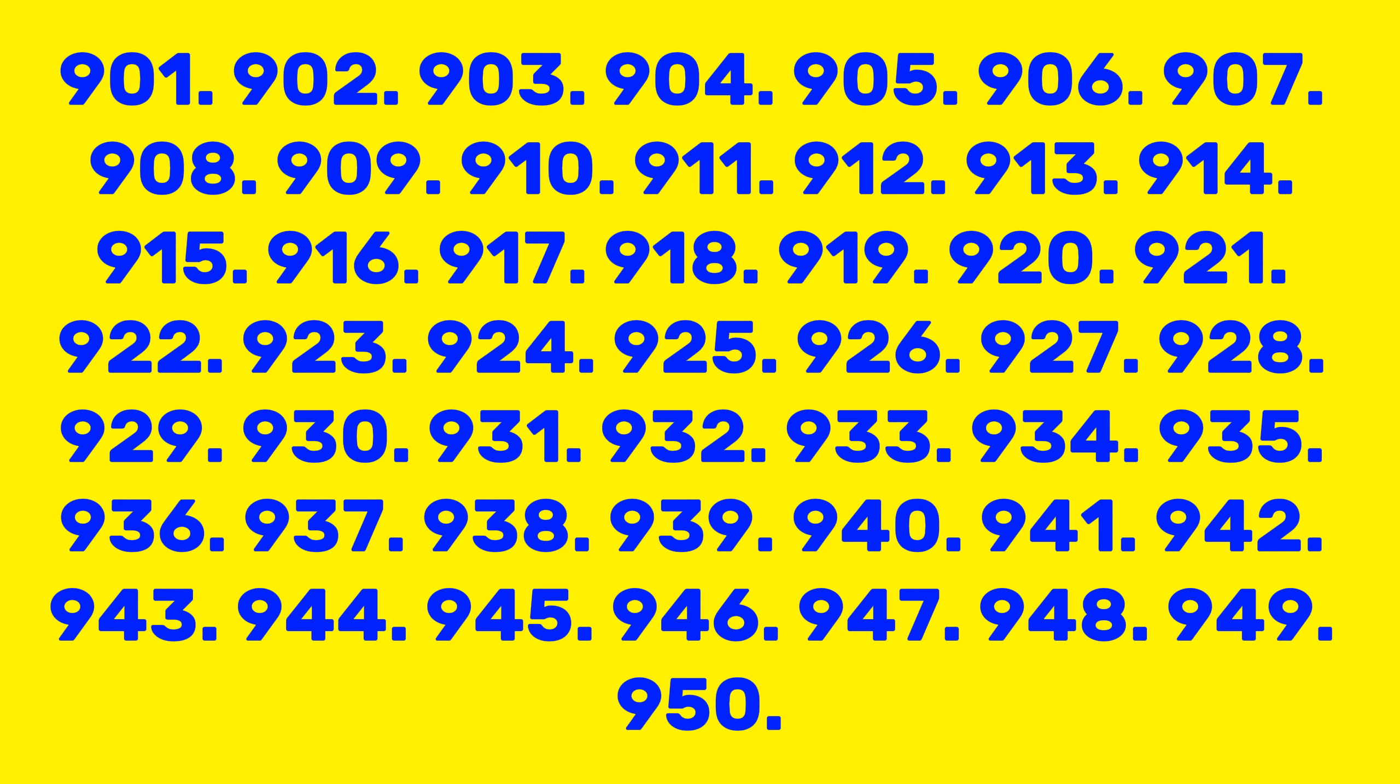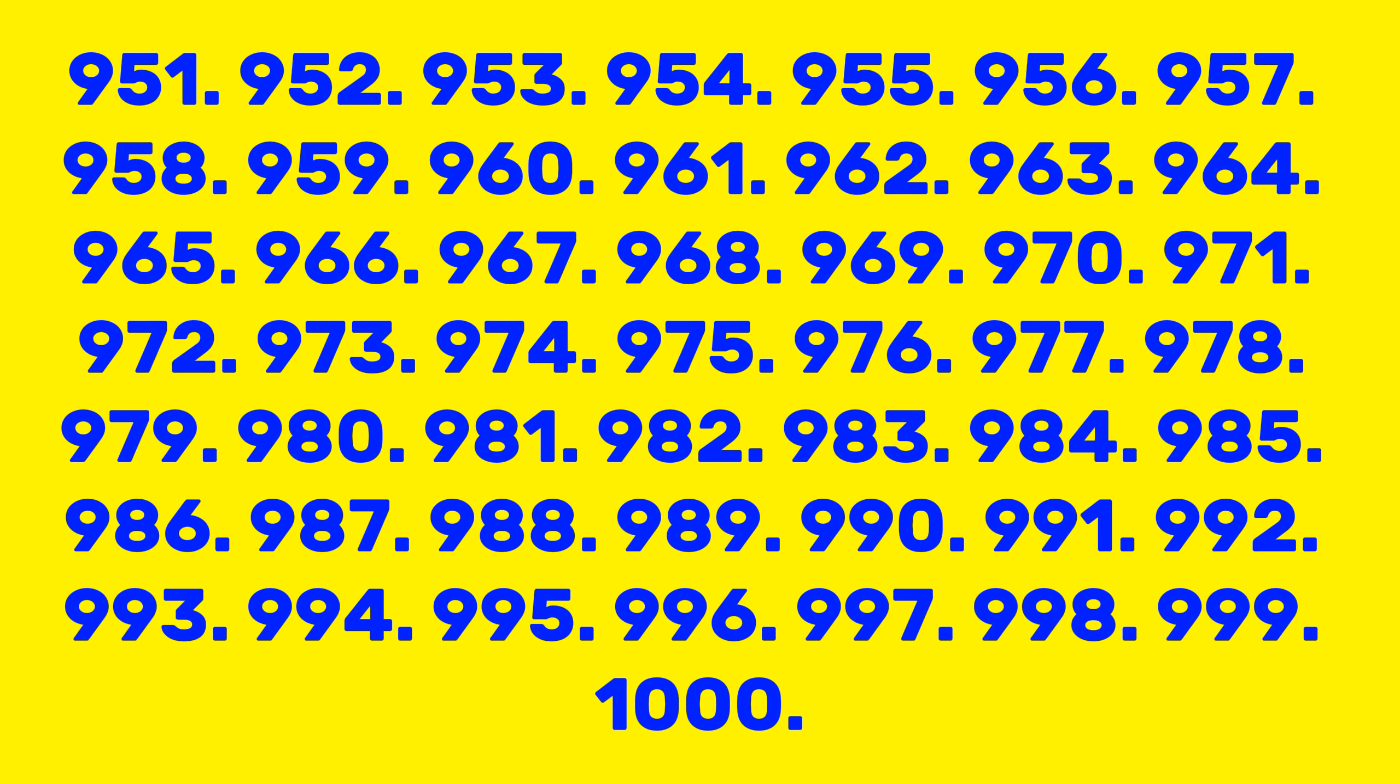940, 941, 942, 943, 944, 945, 946, 947, 948, 949, 950, 951.